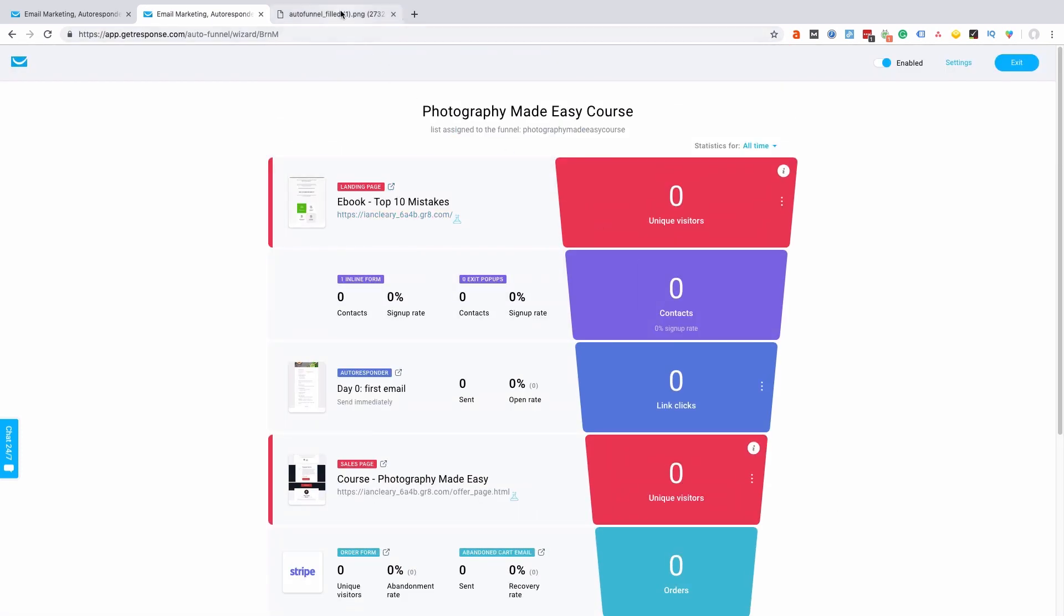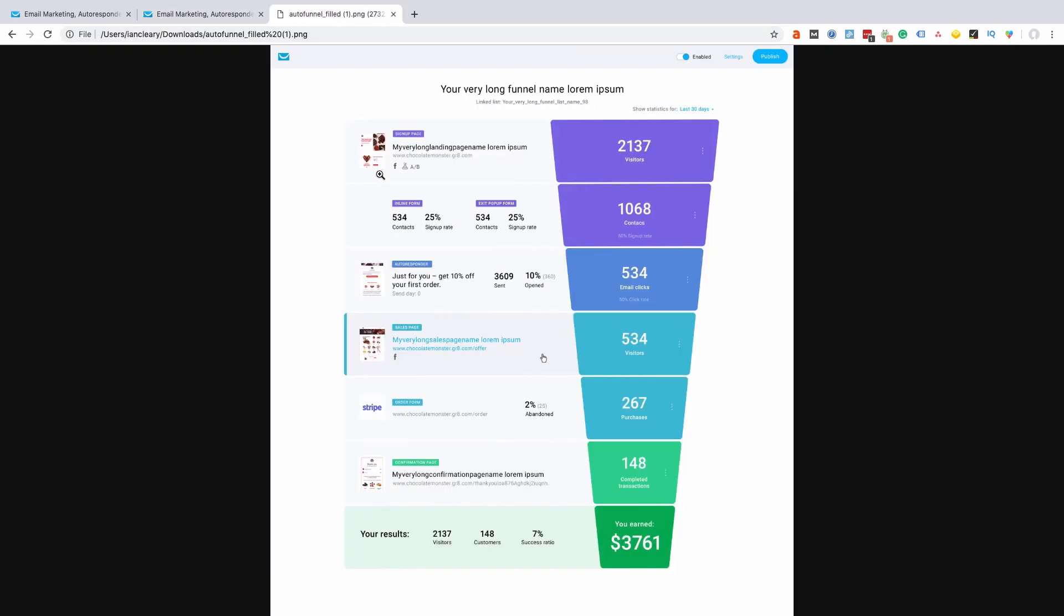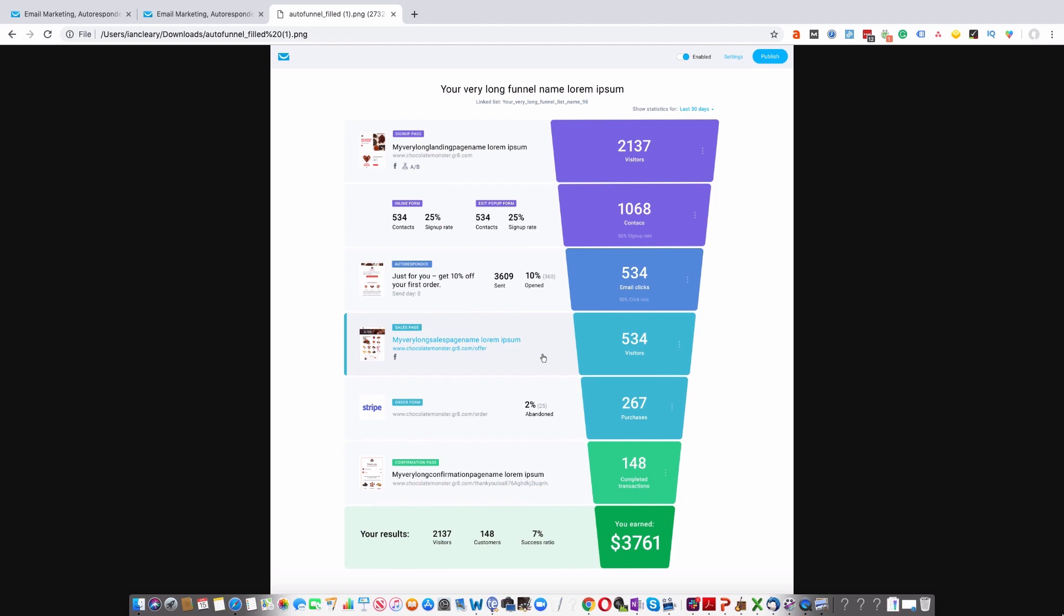Okay, so you can see that's very easy. I just want to show you one last thing—this is like an example of a page filled out. So you can see the visitors, the contacts, the email clicks, the visitors to the page here, sales page, number of purchases, the money raised or earned through this. I'm sure from what I displayed so far you can see the value that AutoFunnel can bring to your business.